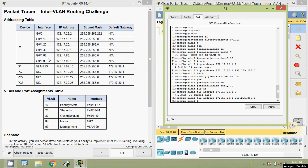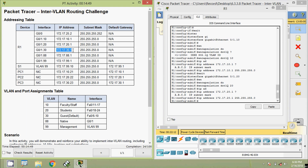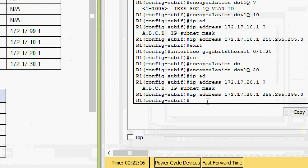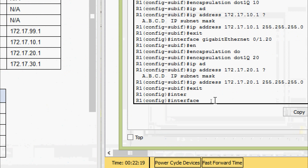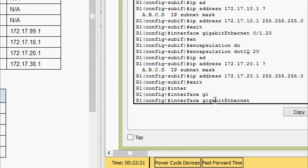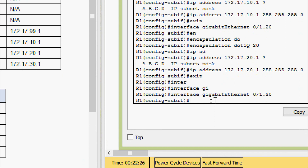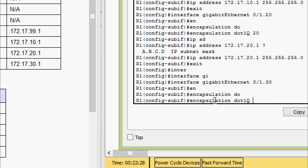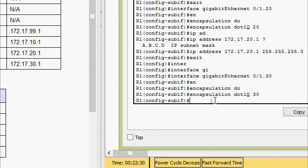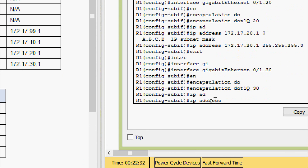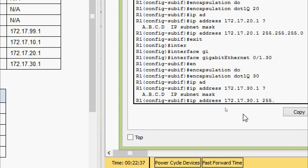Coming to the next sub-interface, gigabit zero slash one dot thirty. Here we can see the IP address and the subnet mask. Coming to the configuration, we go to interface gigabit zero slash one dot thirty, give encapsulation dot1Q thirty, set the IP address, and the subnet mask 255.255.255.0.